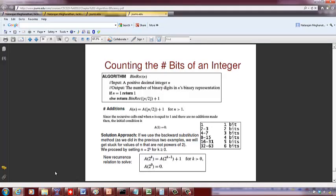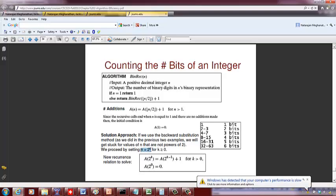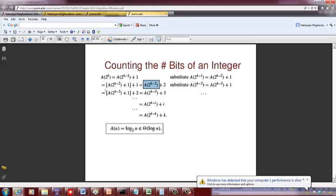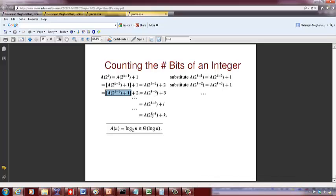How do you solve this? We substitute n = 2^k. Then a(2^k) = a(2^(k-1)) + 1, expanding: a(2^(k-2)) + 1 + 1 = a(2^(k-2)) + 2, then a(2^(k-3)) + 3. Continuing, a(2^(k-k)) + k = a(2^0) + k = 0 + k = k, and since n = 2^k, k equals log n. So the answer is Θ(log n).